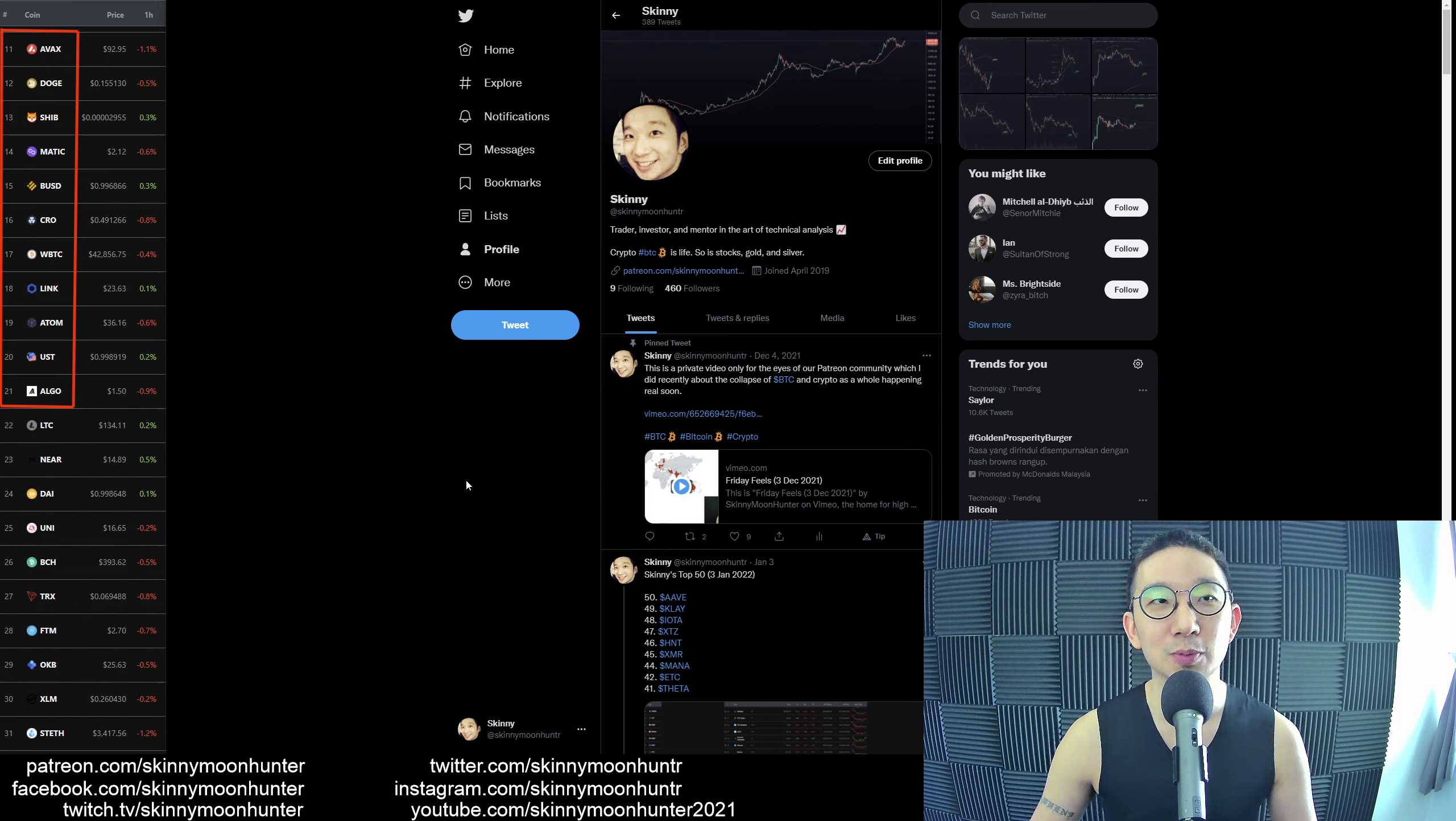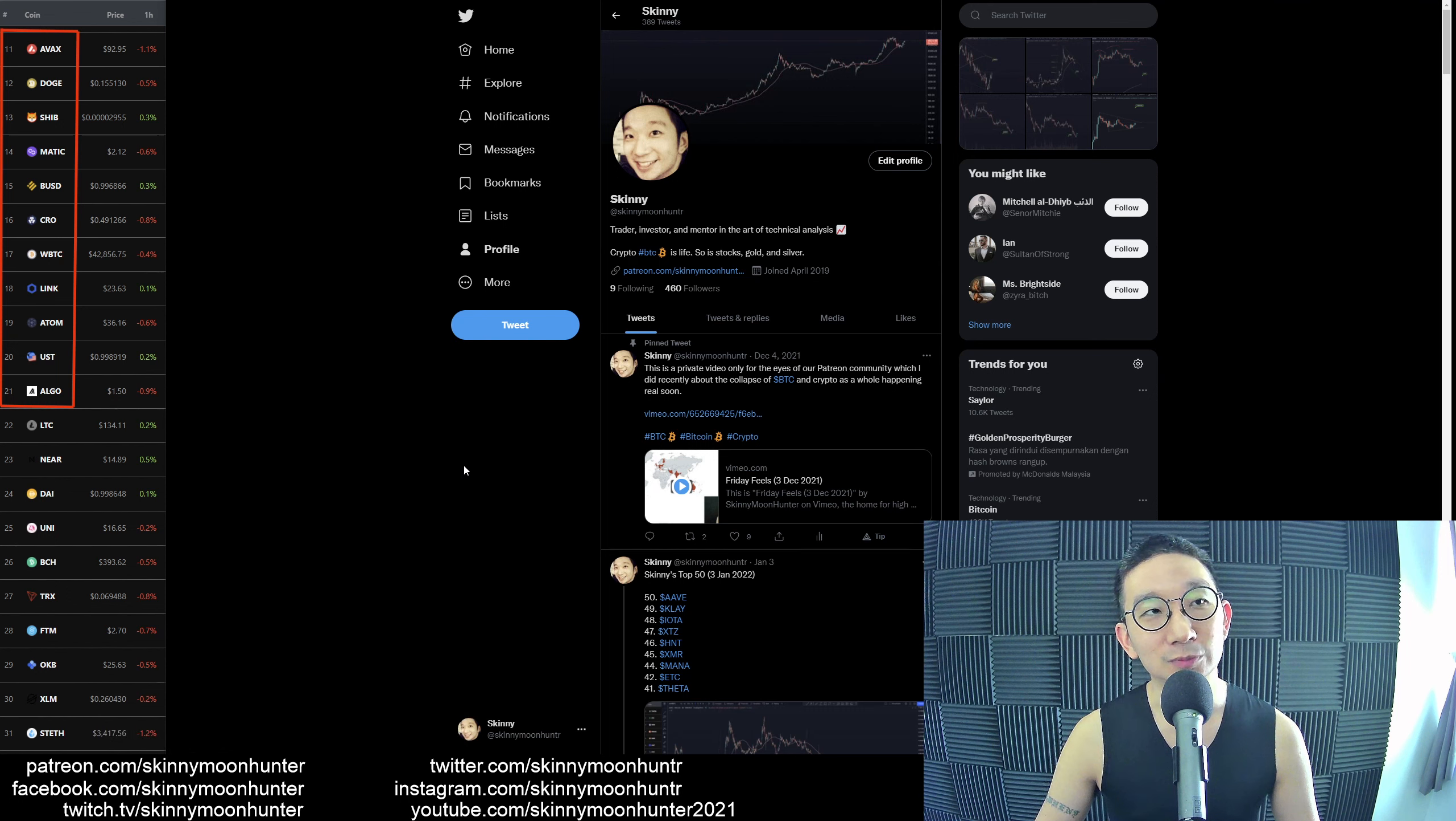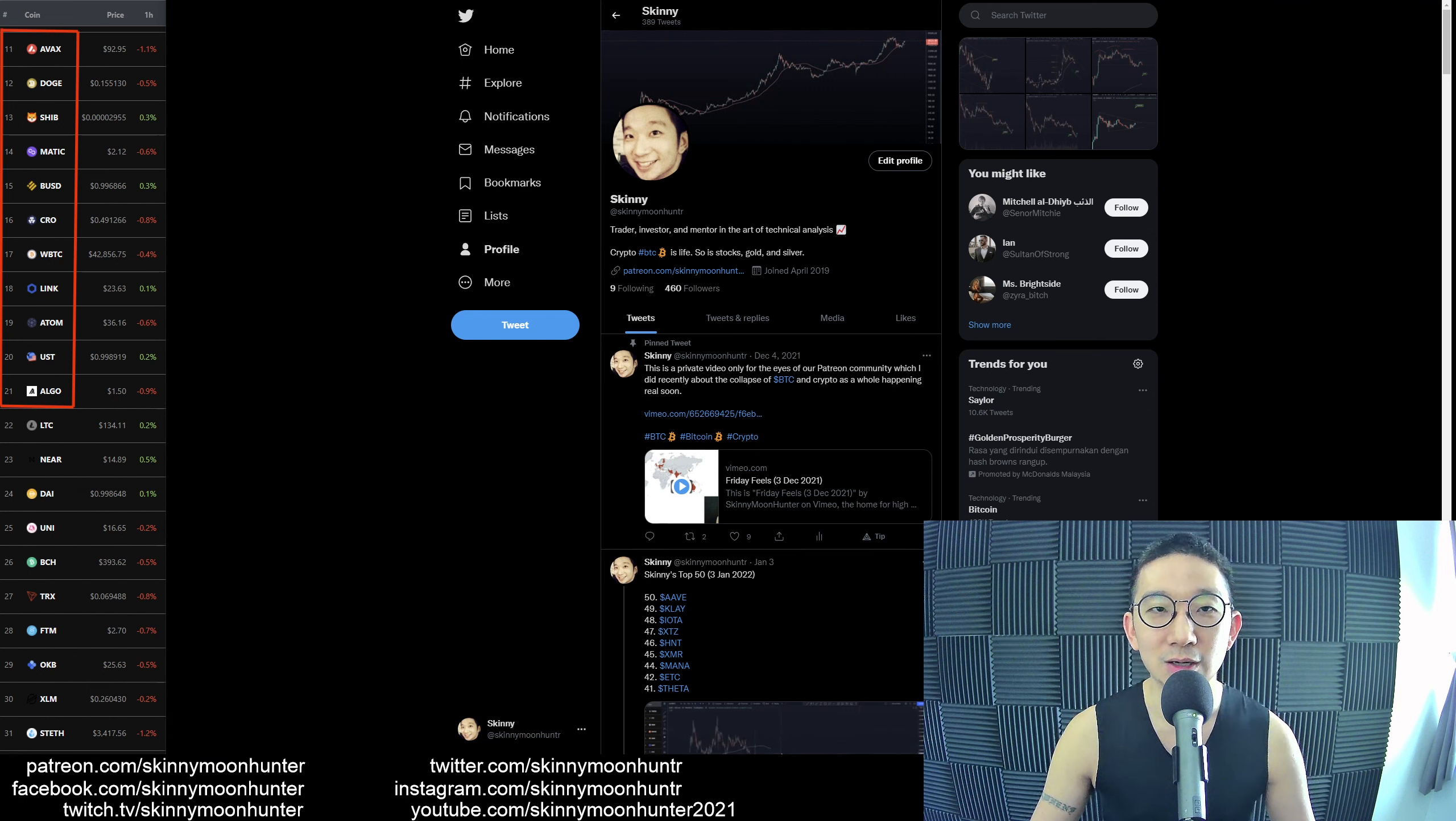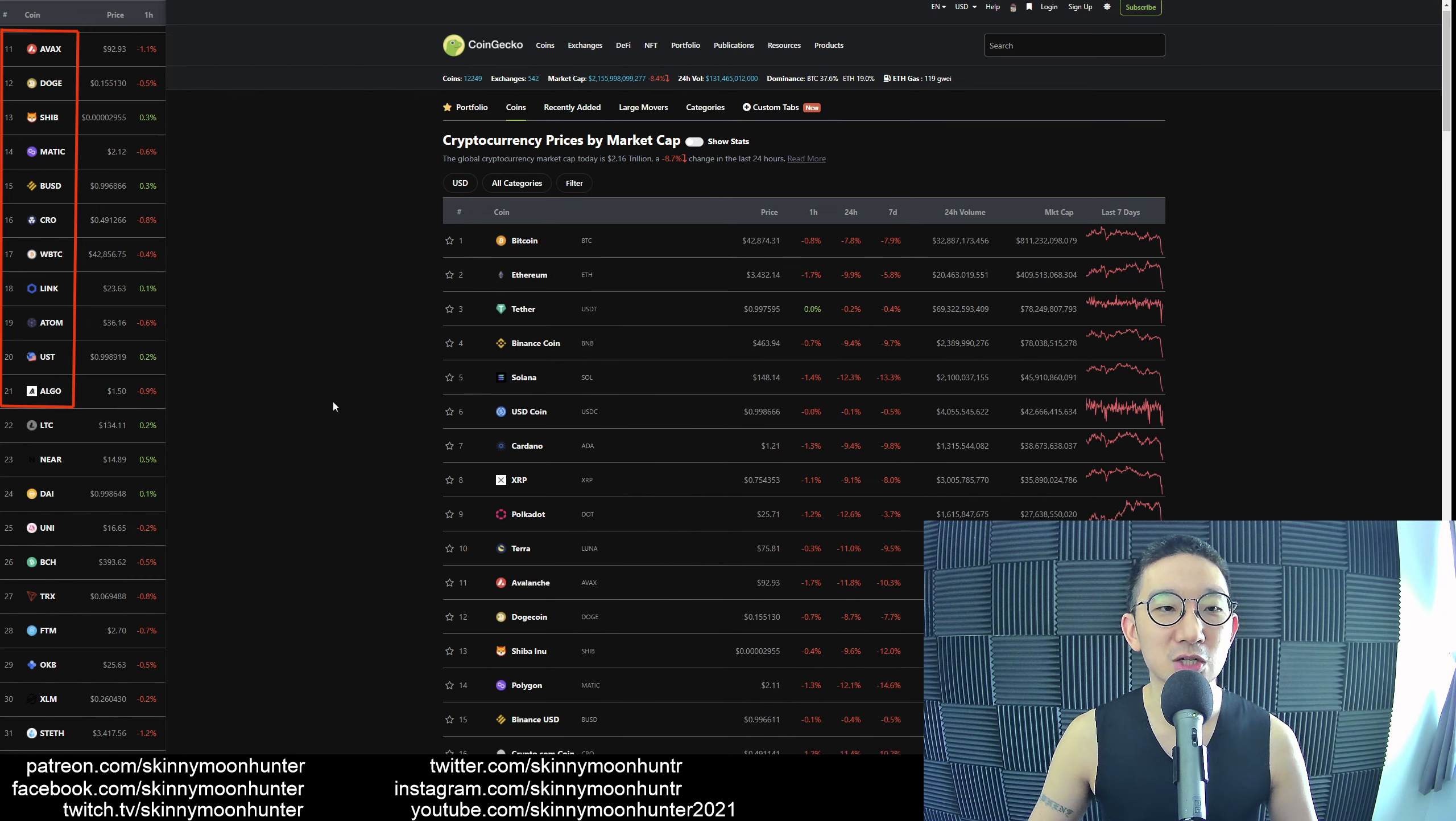If you have yet to join us, consider joining us on Patreon. You can find the link on my Twitter @SkinnyMoonHunter—that's T-E-R, no E, because there's a character limit. Let's get straight into it.